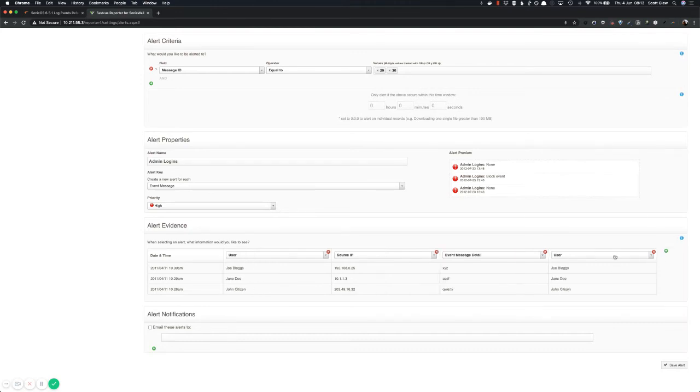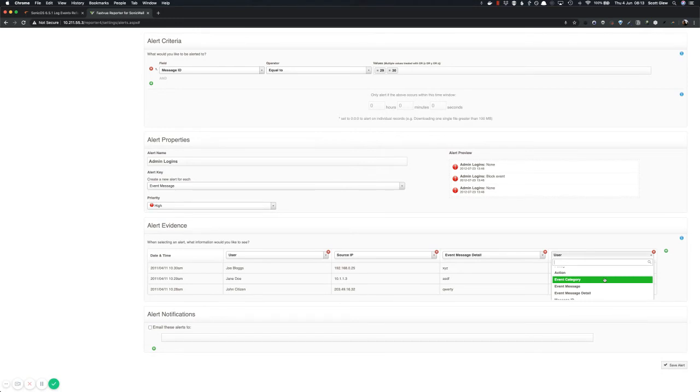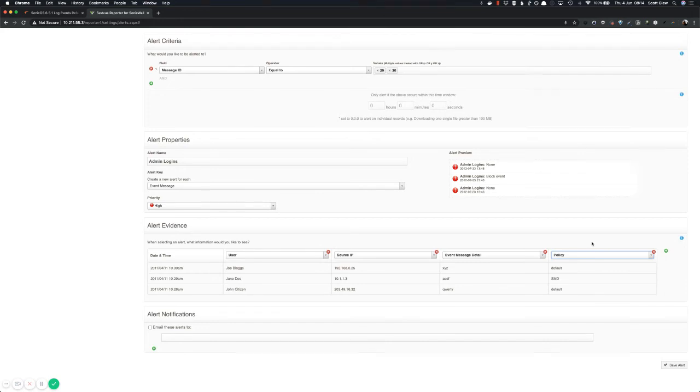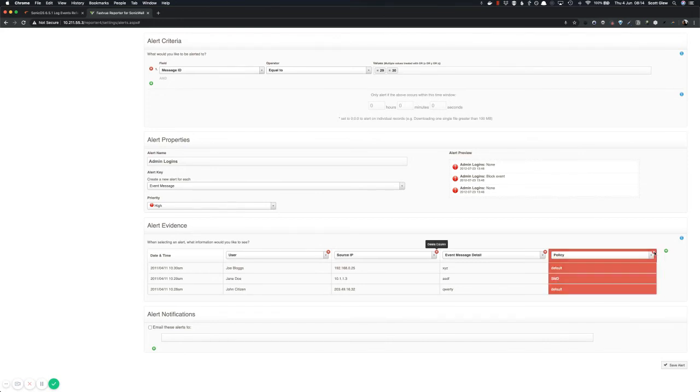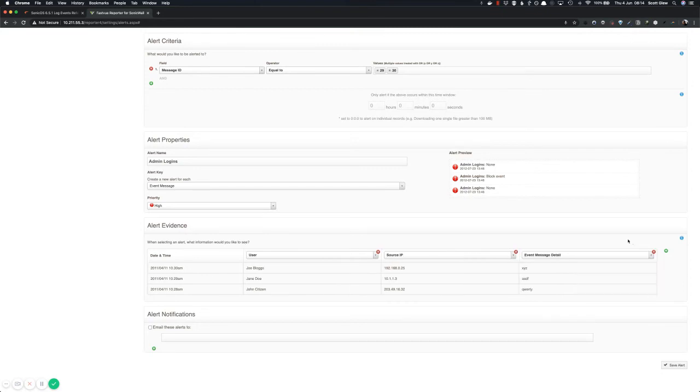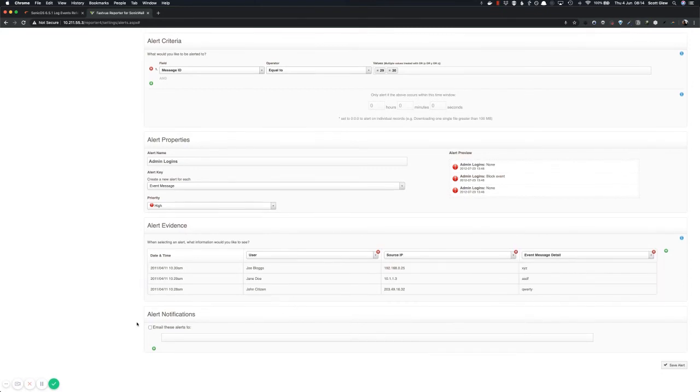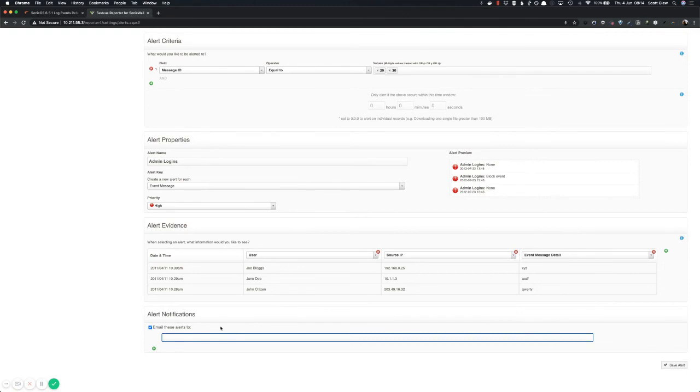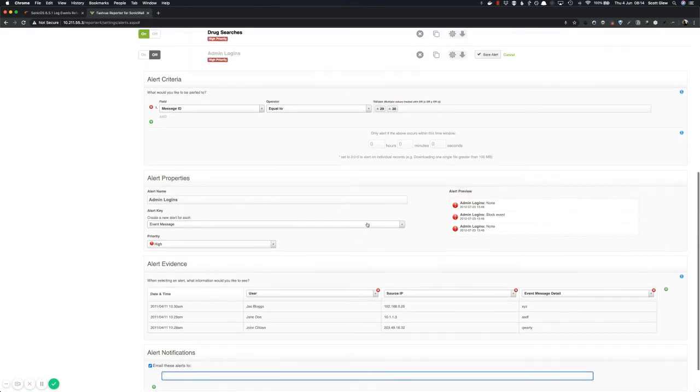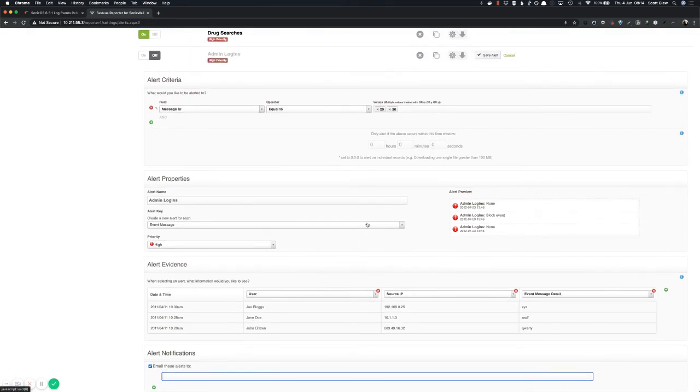And you can go crazy and add as many fields as you want. So you want to get the policy to see what policy it was that was allowing or denying the logging. Completely up to you. There's all of the fields you've got available that SonicWall logs there. So I'm just going to delete that. And obviously, you can also email these alerts to yourself. So you don't have to be watching the alerts tab in FastView Reporter every time you get an admin login event. It will just get emailed with all the details to your inbox.